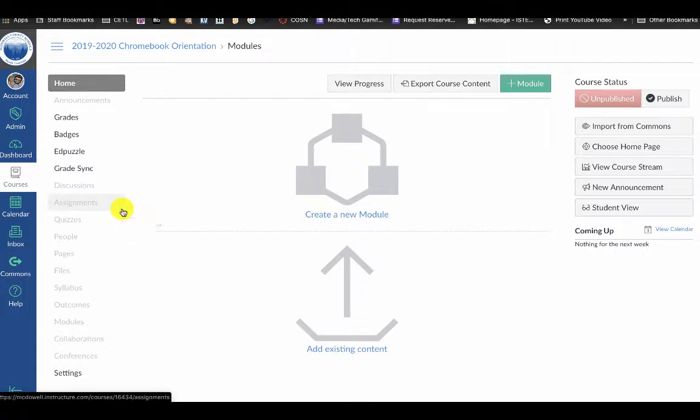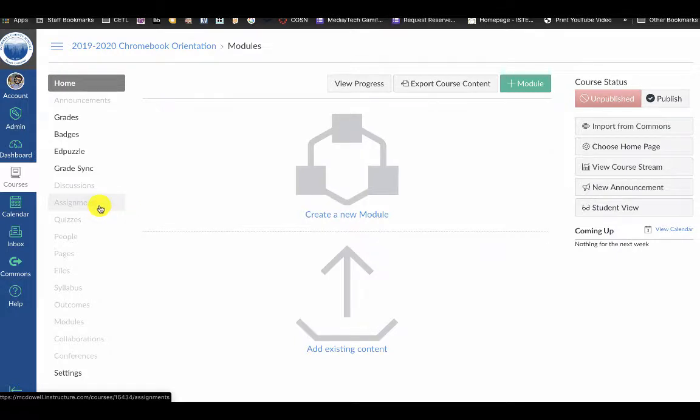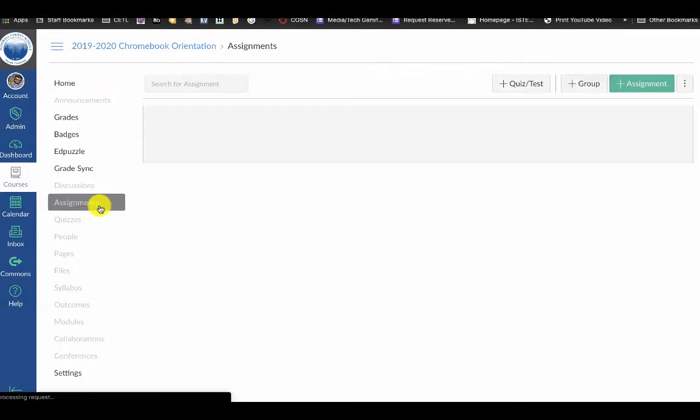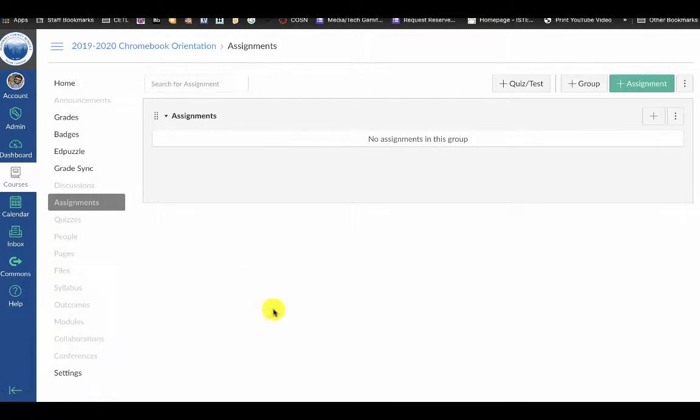In your course you're going to open up Assignments, and you have to do this with each assignment that you do. So I'm going to create a new assignment.